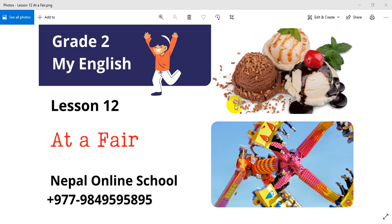Hello, Namaste, and a warm welcome to our sweet dear students of Grade 2. Welcome to our class today and welcome to our very good friends. Today we are going to study Grade 2 English, Lesson 12.